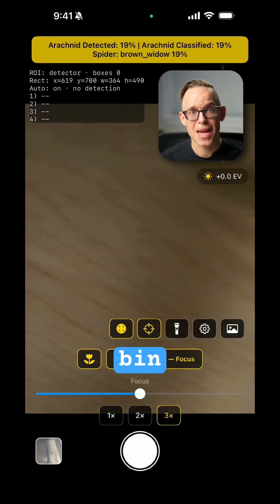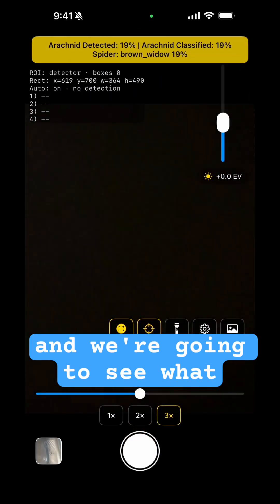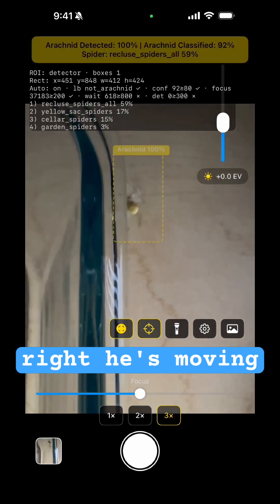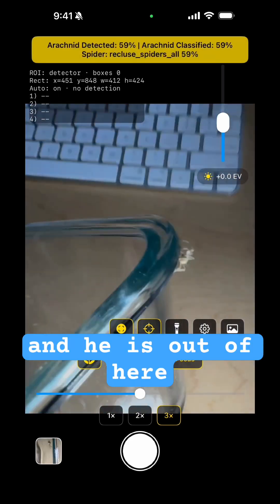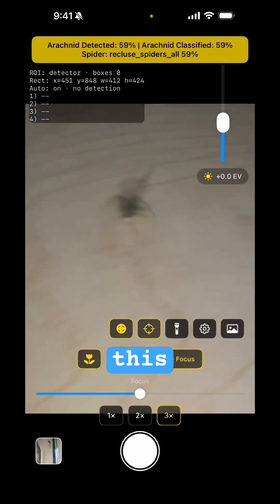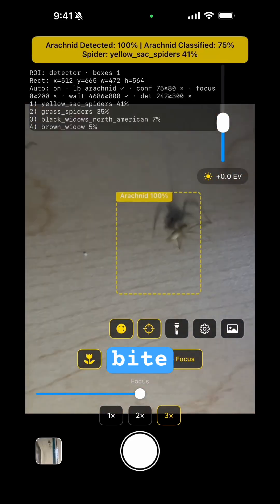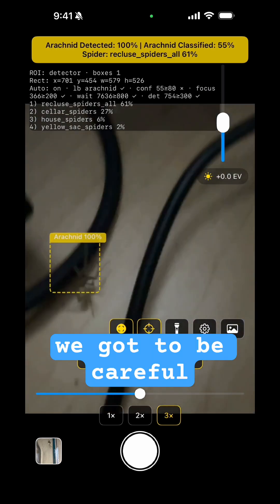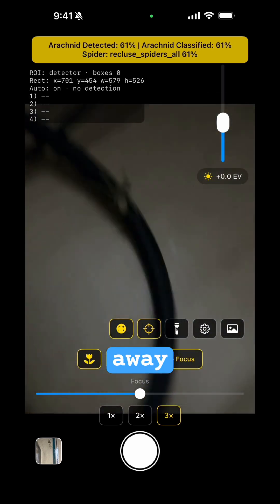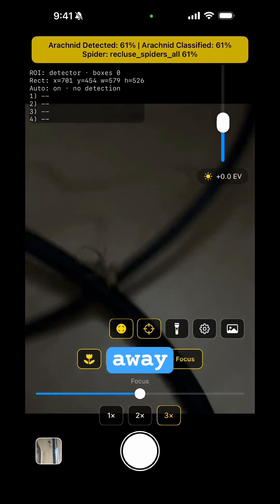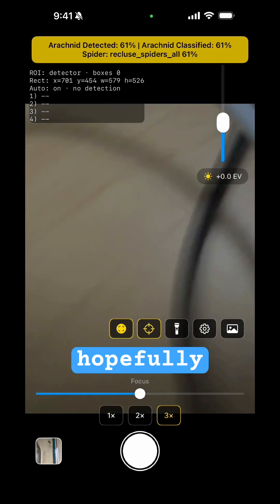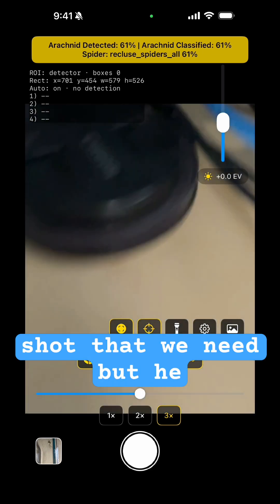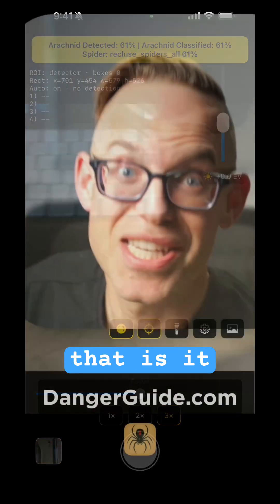I'm going to open up this bin and we're going to see what happens. All right, he's moving around, and he is out of here. This guy will bite, so we've got to be careful and he is running away. Hopefully we got the shot that we need, but he is getting out of here and that is it.